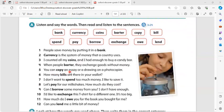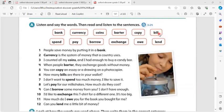Copy: you can copy and save a drawing using a photocopier. Bills: how many bills are there in your wallet?